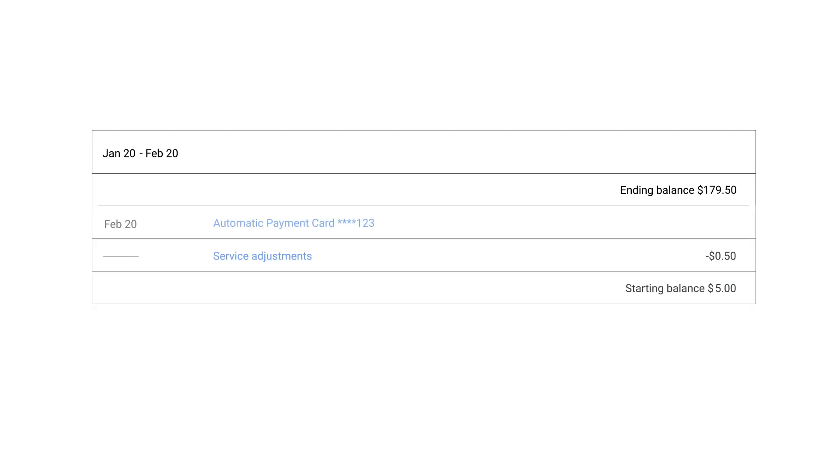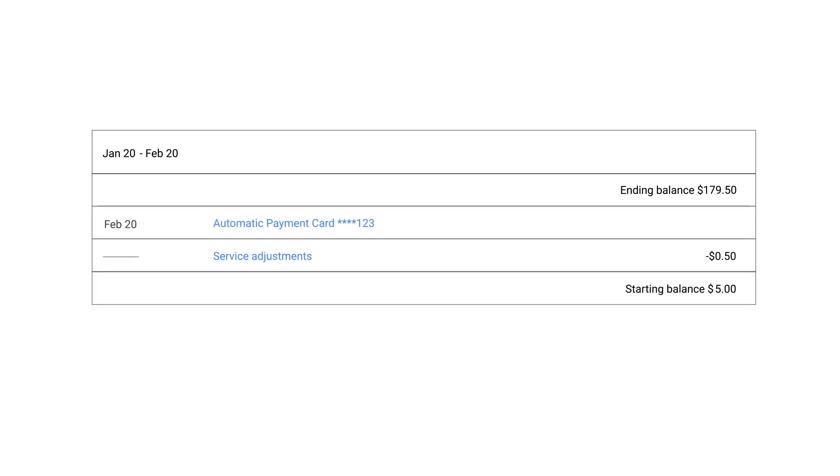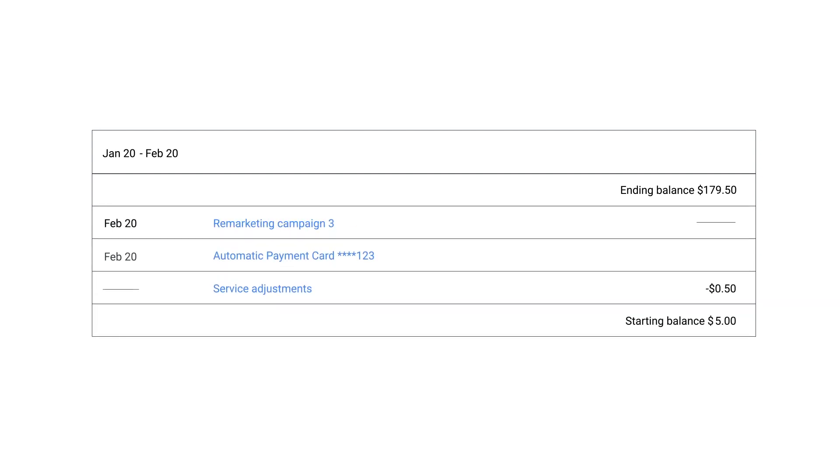However, because you were charged only partway through the day and then your ads accrued activity throughout the rest of the day, you were only charged $165. This is the total amount of your balance before Google made the request for payment.